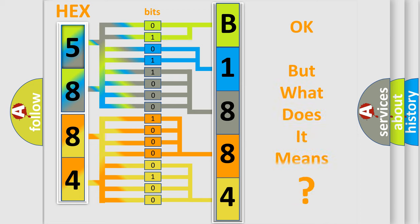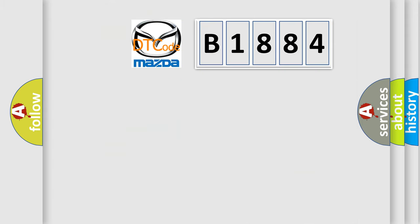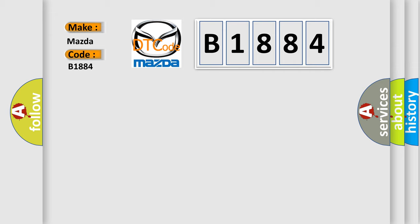The number itself does not make sense to us if we cannot assign information about what it actually expresses. So, what does the diagnostic trouble code B1884 interpret specifically for Mazda car manufacturers?